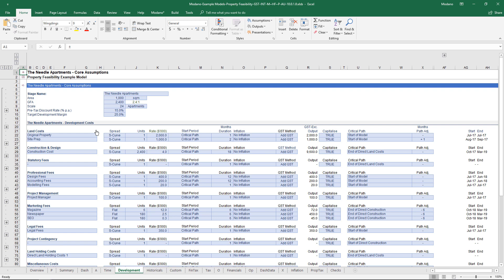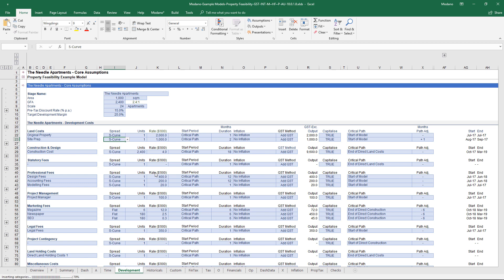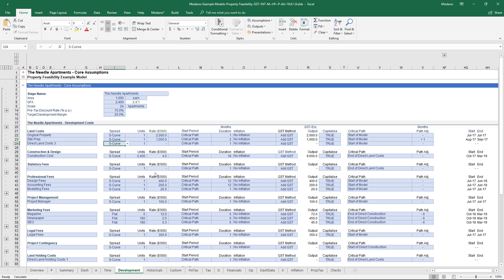In terms of structure, I probably won't cover the more generic Modano things. For example, it's very easy to right click and add a whole bunch of categories. I'm also assuming that people understand the concepts of S curves and so on.